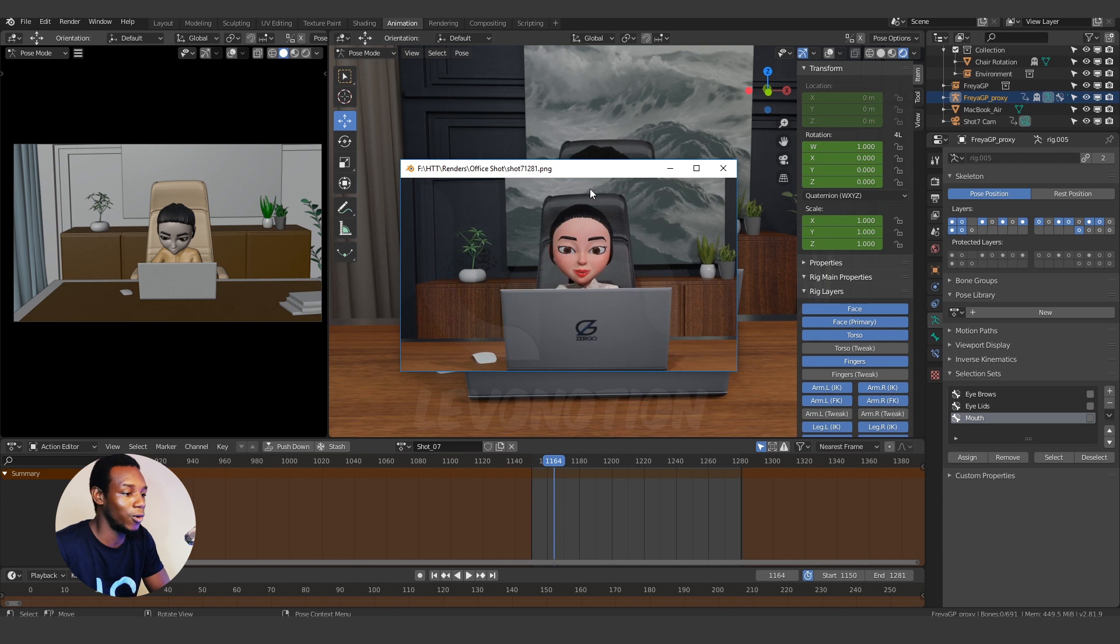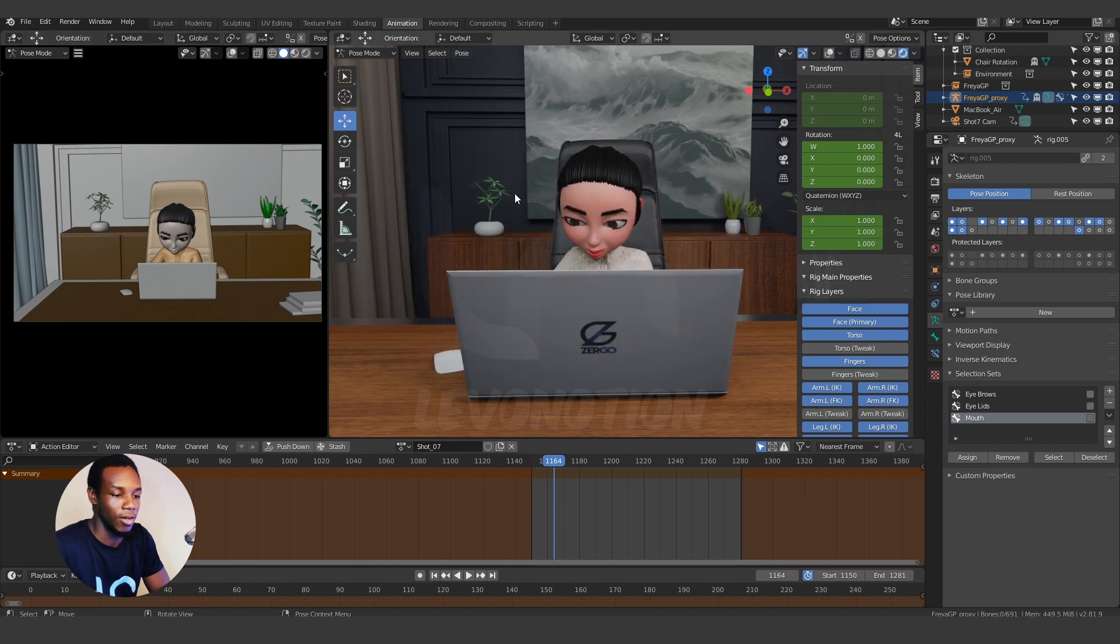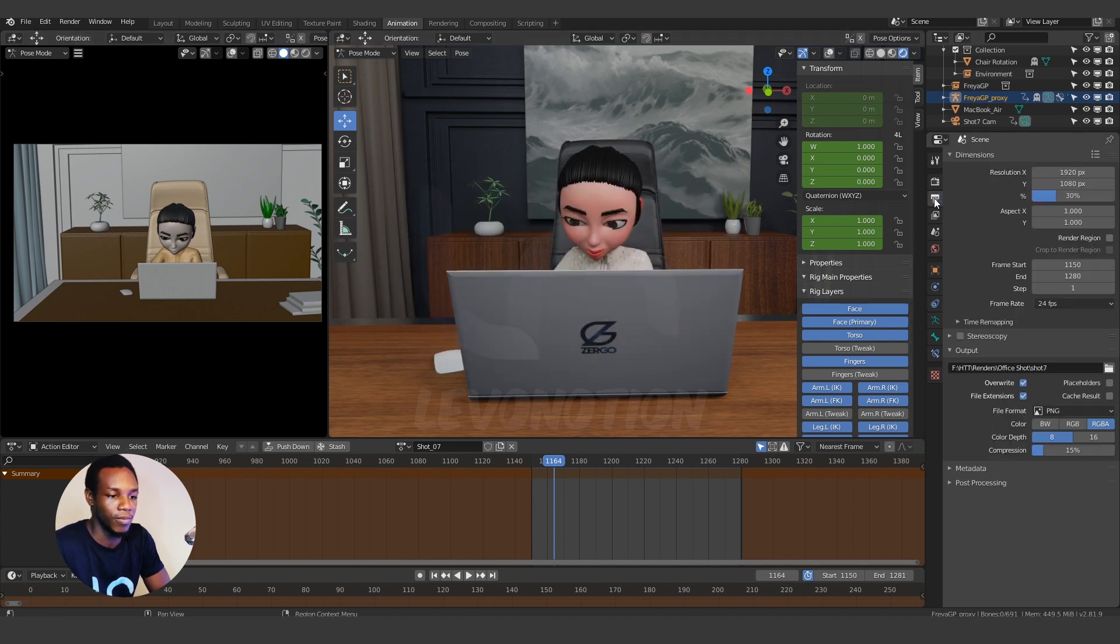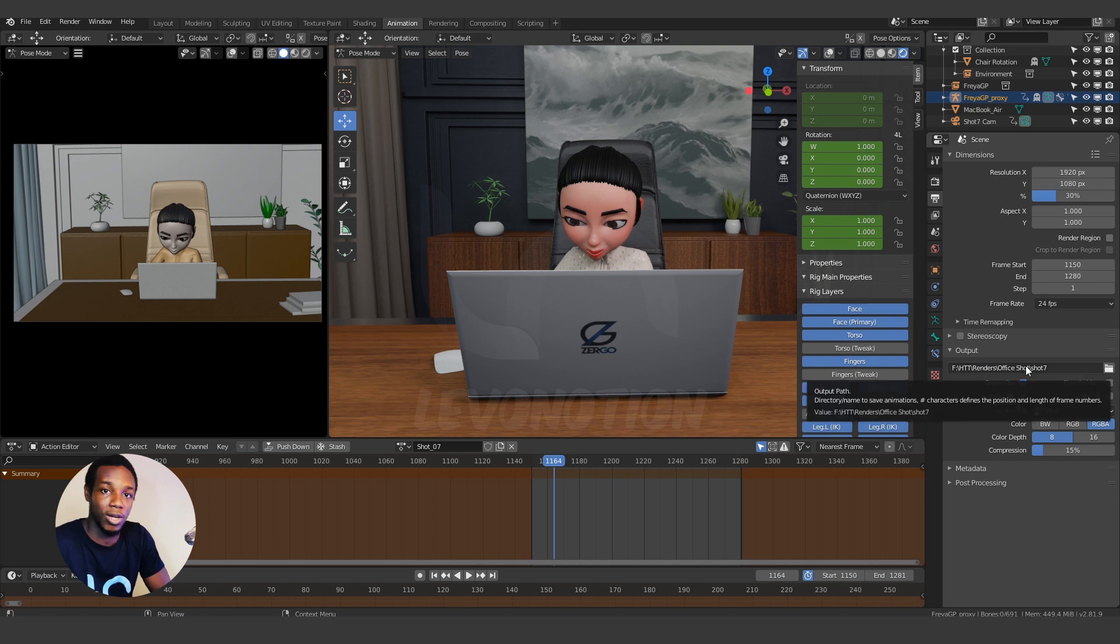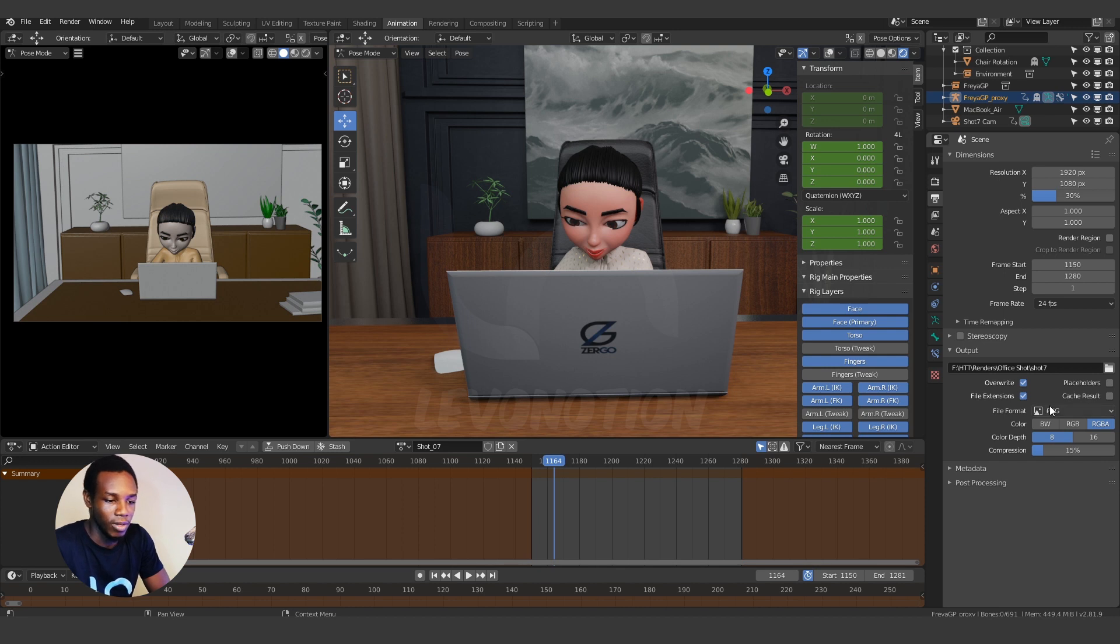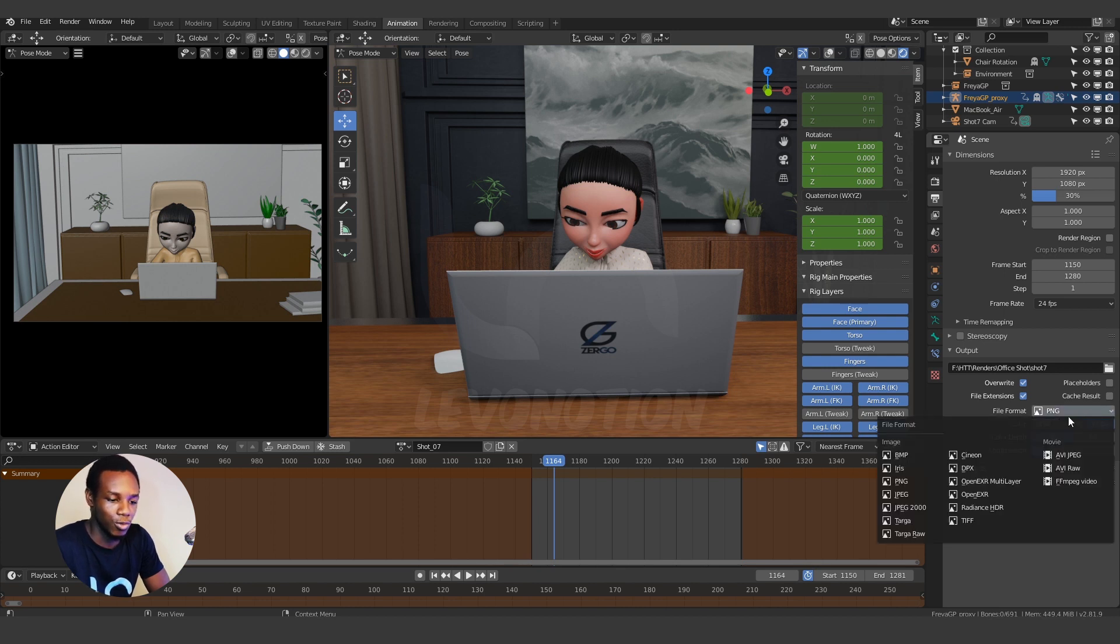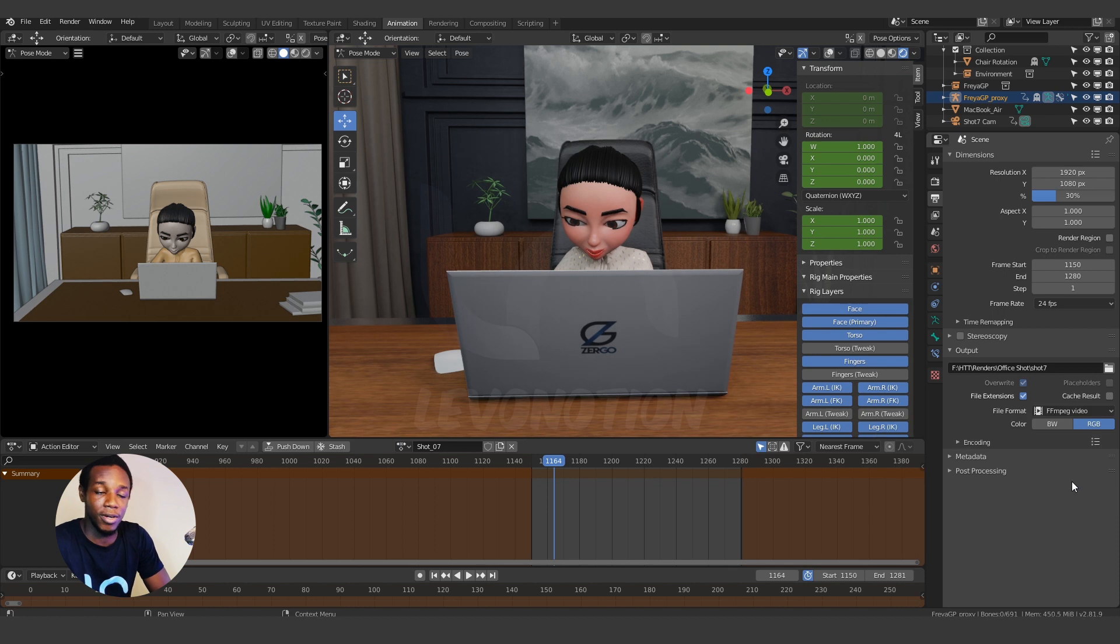To playblast this with sound, all you need to do is come over to your settings and then you scroll down to where you have Output. Now for the Output, you can change the location you want it to output to and if you don't want to, you can go with your default location and change the file format to FFmpeg video.